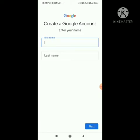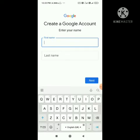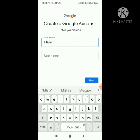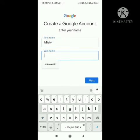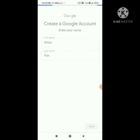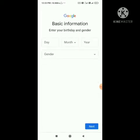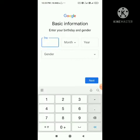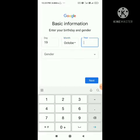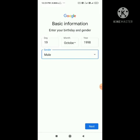Then tap your name — I am using a different name, 'Misty'. Tap next. Fill in the basic information: day, month, year, and gender, then tap next.